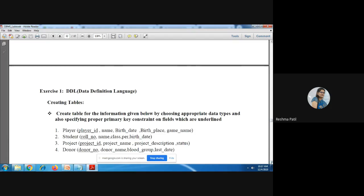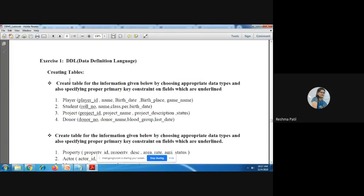Here is your first assignment: DDL — Data Definition Language — we have to create the tables. These are the tables you have to create: player_id, roll_number_id, project_id, donor_id. The underline means these fields are a primary key, so while creating this table you have to define this field as a primary key.